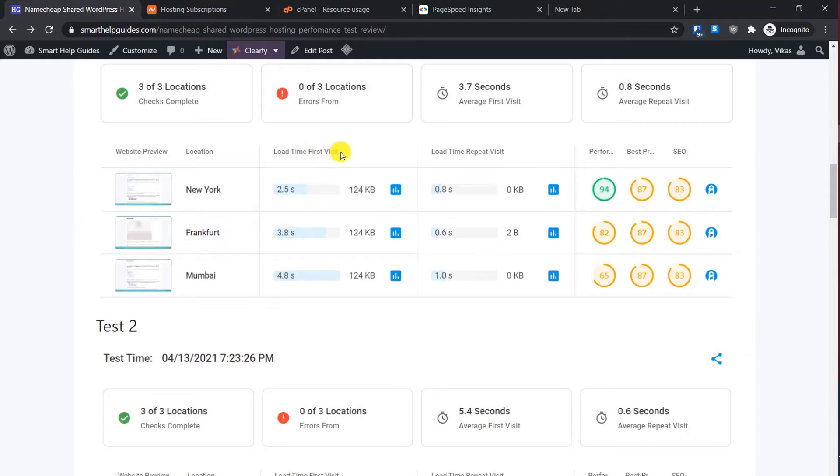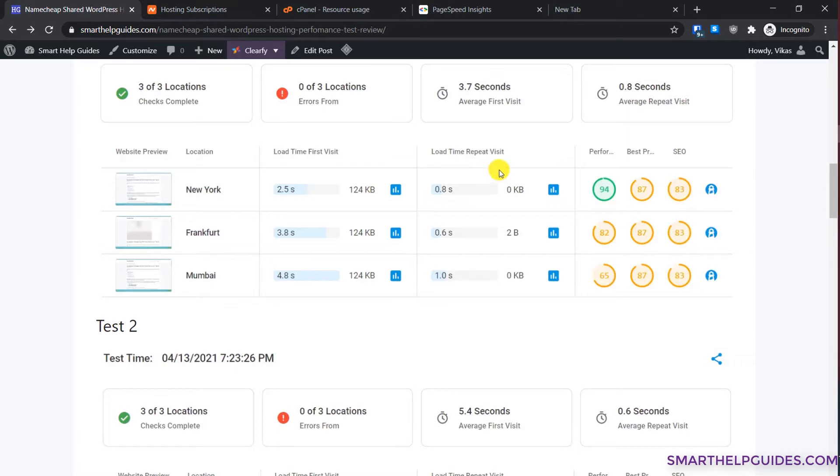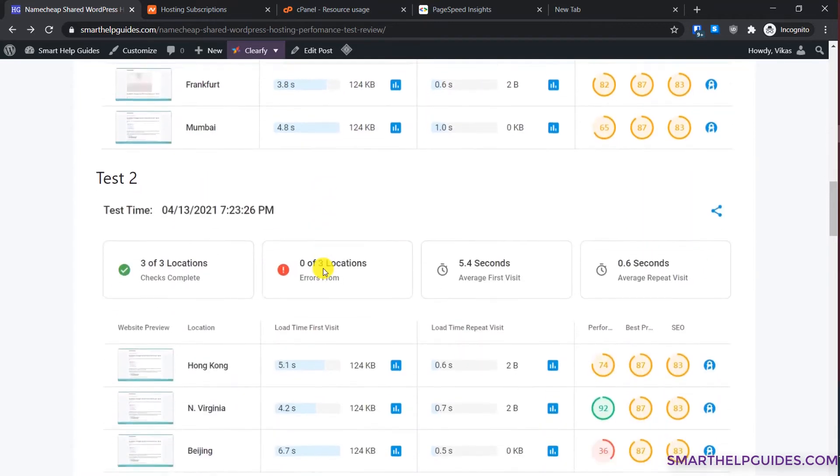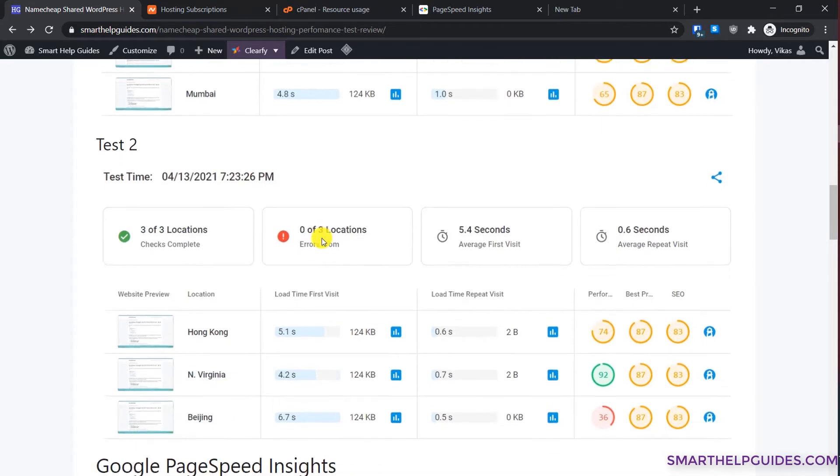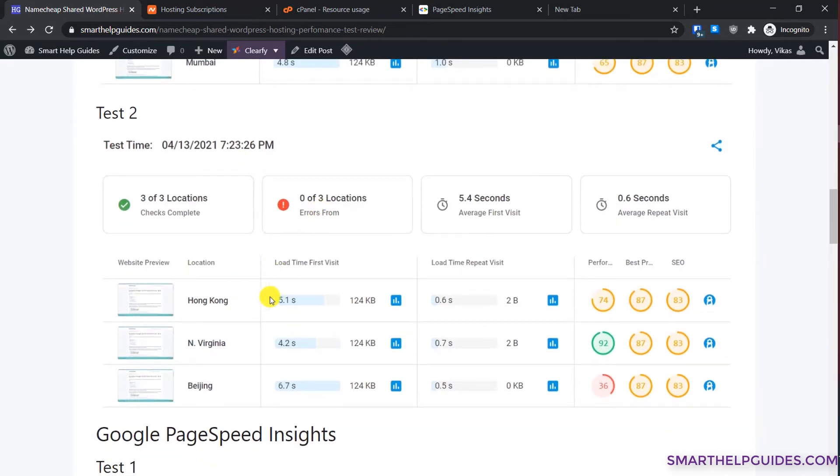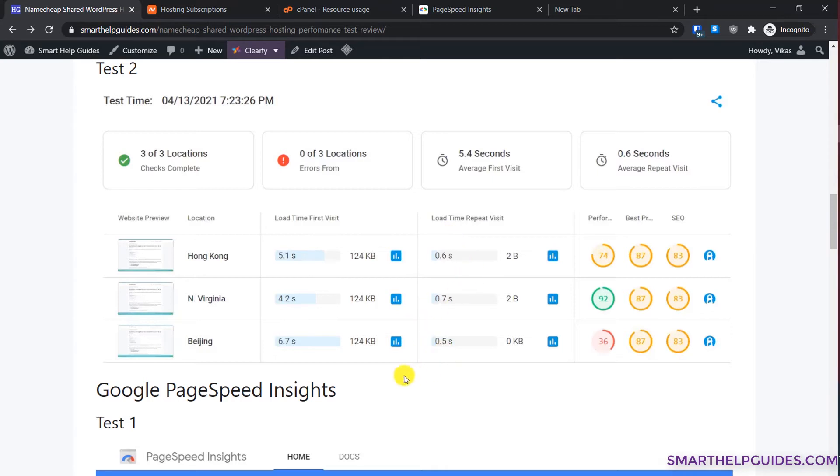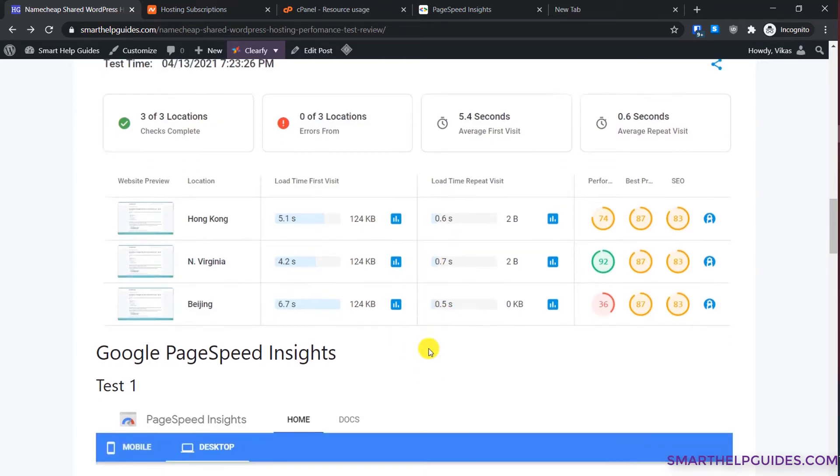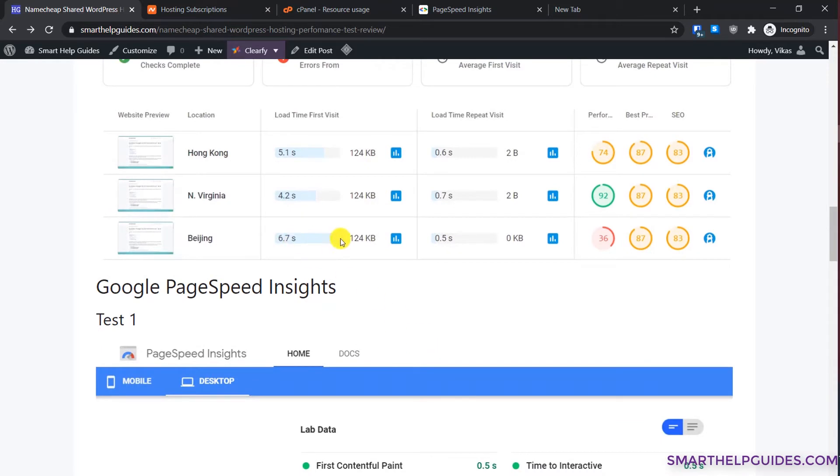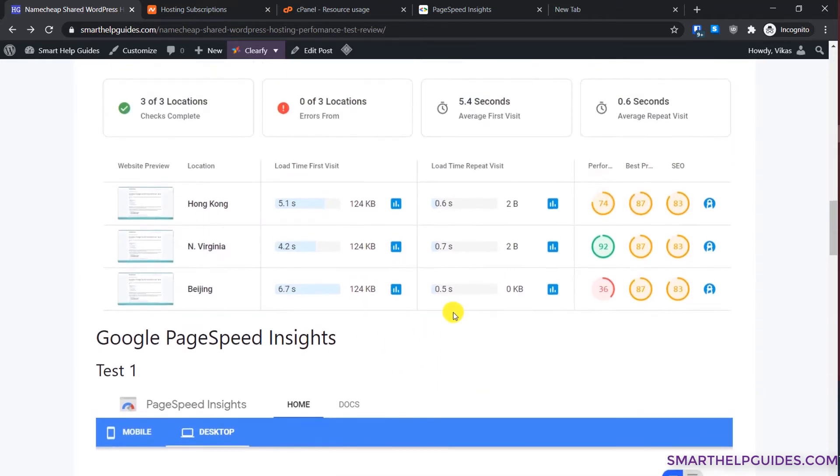I've done a lot of optimization so you can see its effect here. The load time on repeat visit is really low, but the first visit load time is not acceptable at all. The second test I did from Hong Kong, Virginia, and Beijing, this time the page loading time was even higher and the page size is still too low. On repeat visit it comes down drastically because of the optimization, but the first visit load time matters a lot.